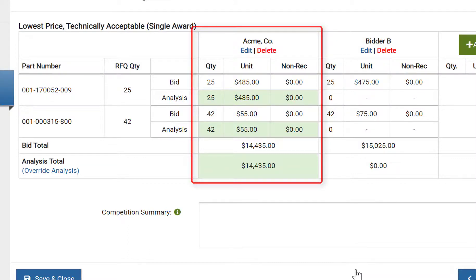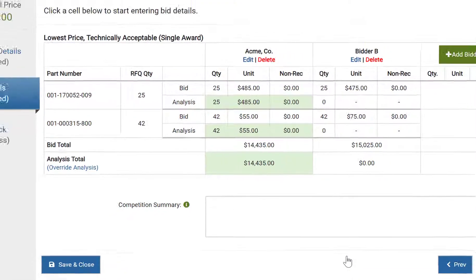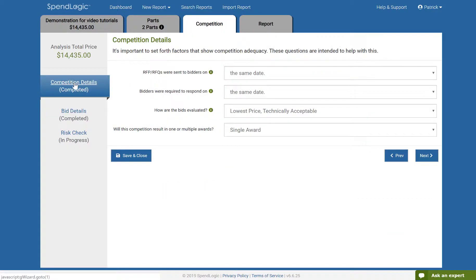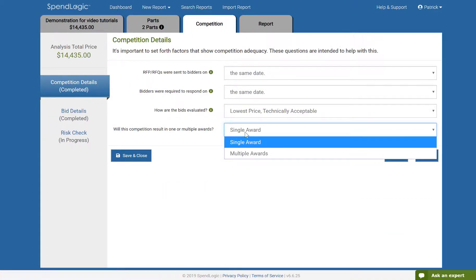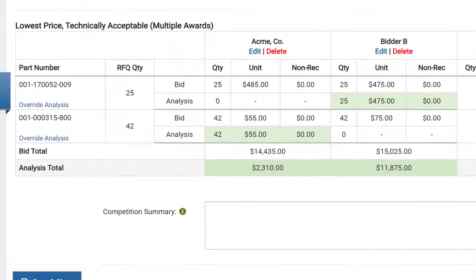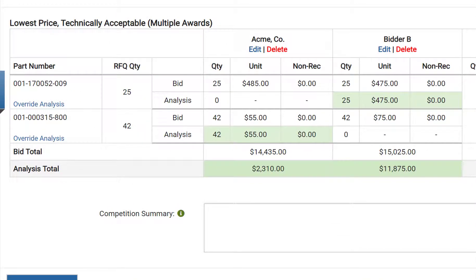Now, let's look at a scenario where a decision has been made to award to multiple bidders. To do this, return to the competition details link in the left-hand navigation. Here, you can modify the award selection so that multiple awards may be made. Clicking next, you now see that our award recommendation has changed. Each bidder has been awarded a portion of the total based on their bid.